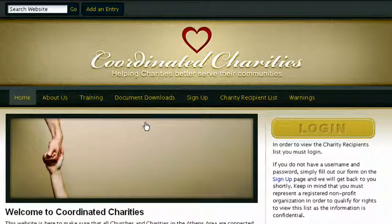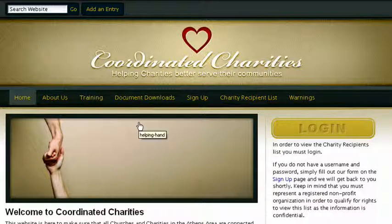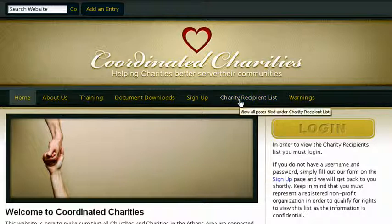Welcome to the Coordinated Charities training videos. We have four quick videos for you to watch and then you will be a pro at using this website. To start off, I want to give you a basic overview of the tools we provide here. There are three main tools: the Charity Request Form, the Charity Recipient List, and the Warnings List.